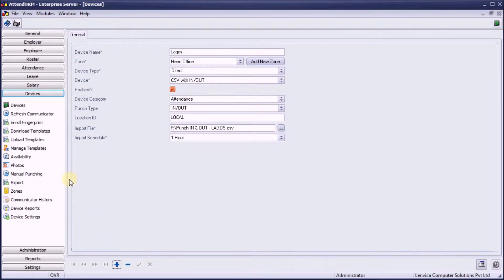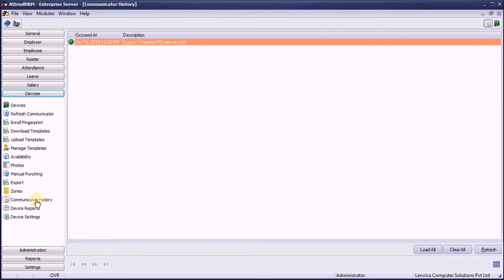Let's refresh the communicator. This will bring data from all devices. This may take a few minutes. Now, look at the communicator history to ensure that the communication has succeeded. A green entry denotes a successful communication, whereas a red one denotes failure.